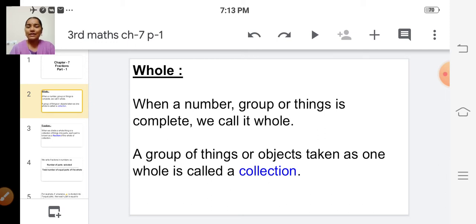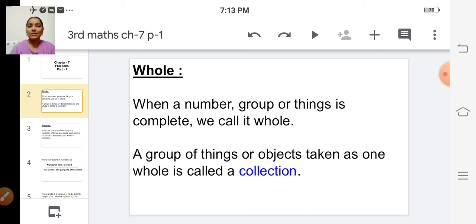Now we'll read, and then you'll be clear. What is 'whole'? When a number, group, or things is complete, we call it whole.